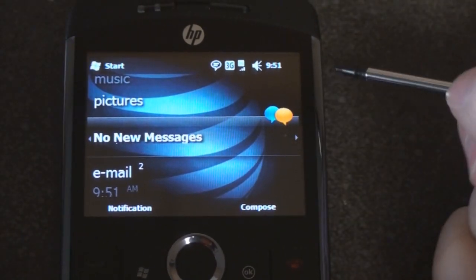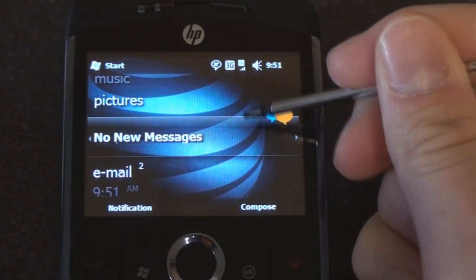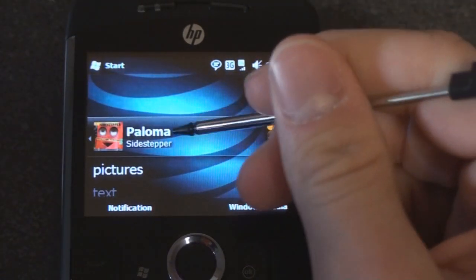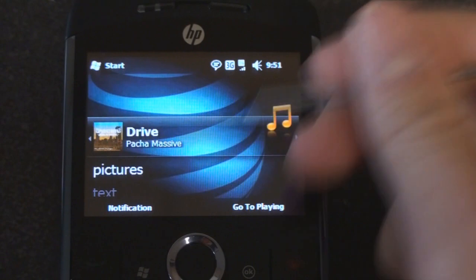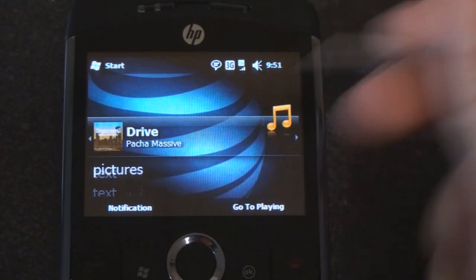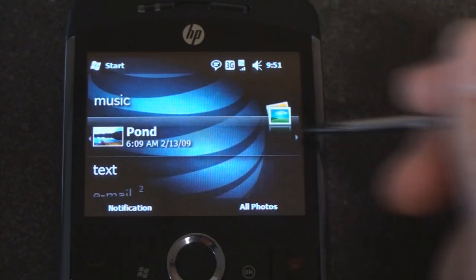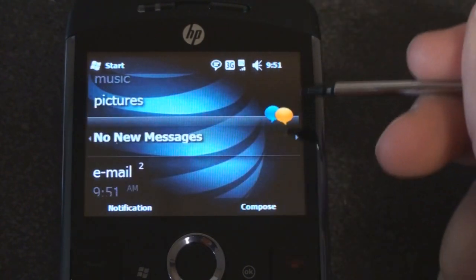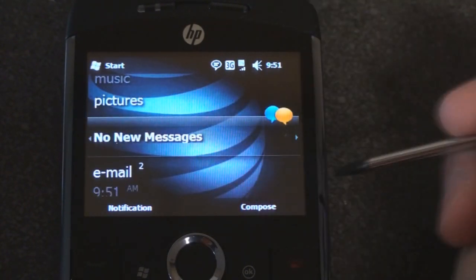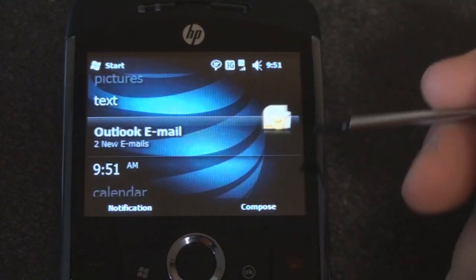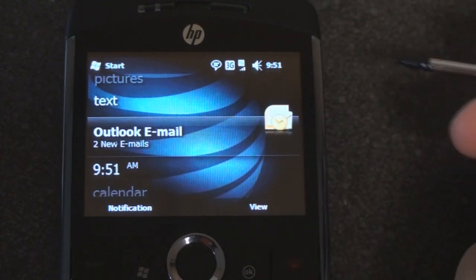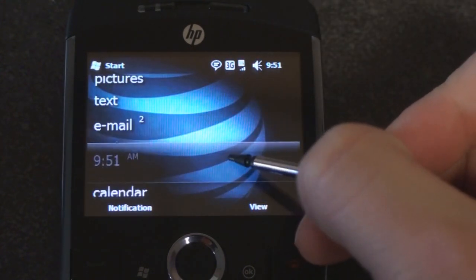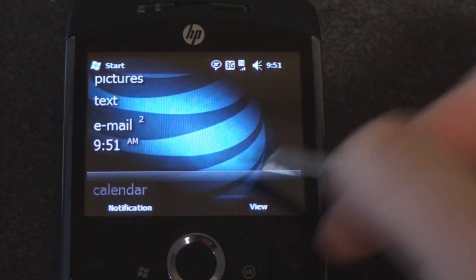Here we have the standard Titanium interface for Windows Mobile 6.5. We've seen this before. We can see our music in one screen, we can flick through our pictures, go through our text messages if we have new ones, check out Outlook email. This is an interface that we've seen many times.